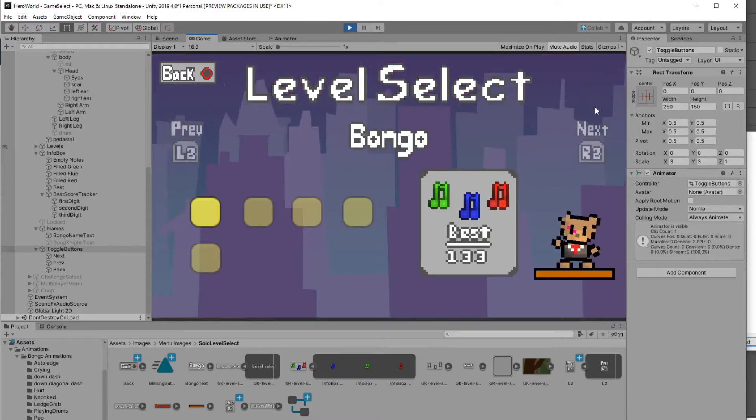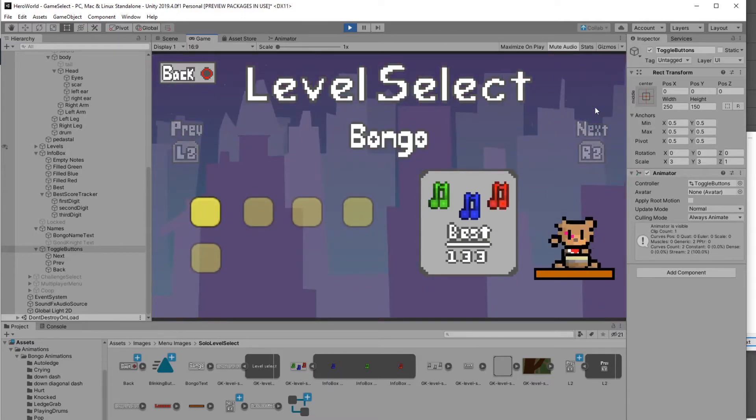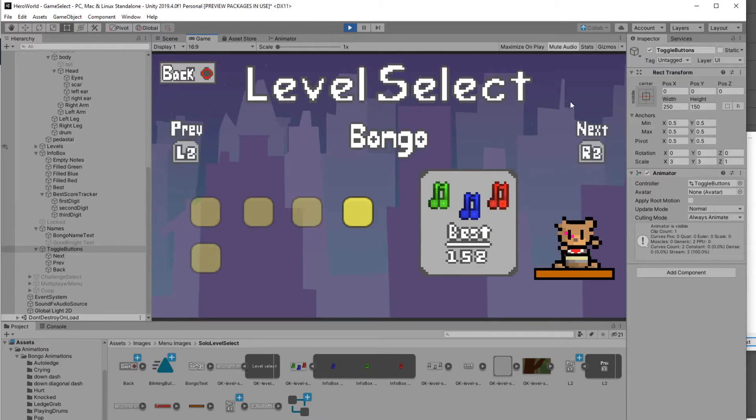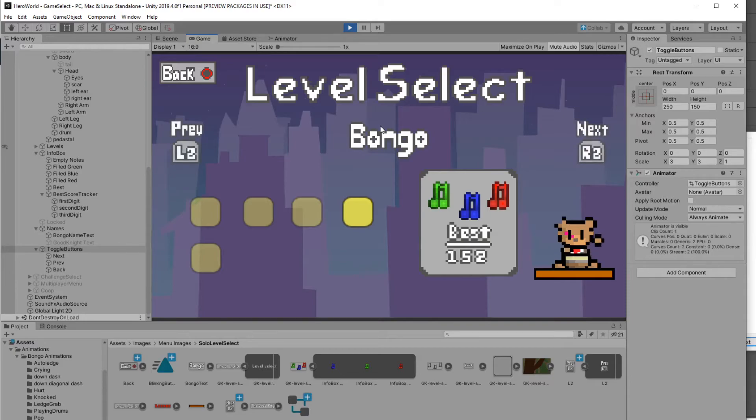I also created another character page which is for Bongo and all of his levels. As you can see, it has a different landscape. The name changes. These are all things I had to work on writing scripts for, changing of these character pages.